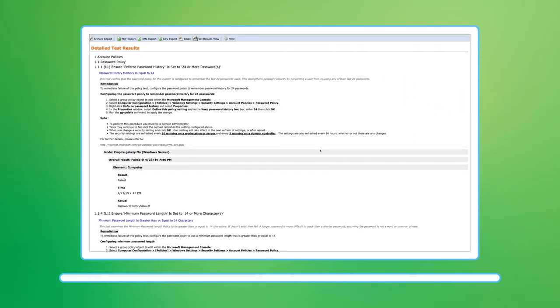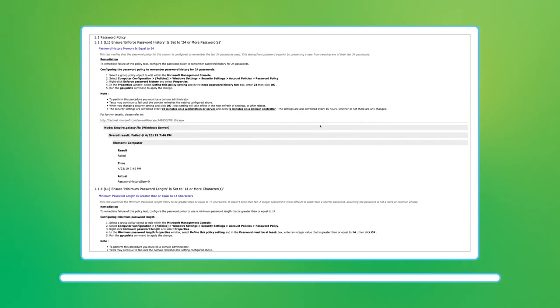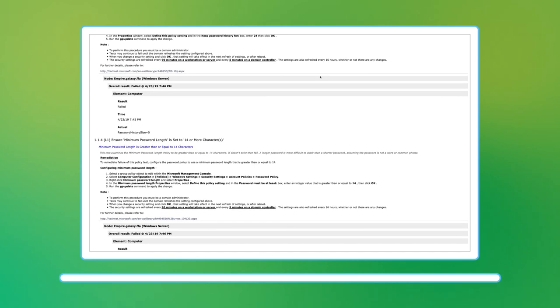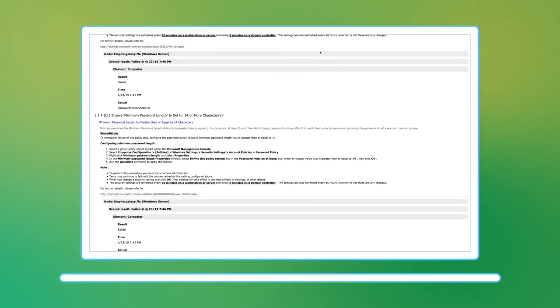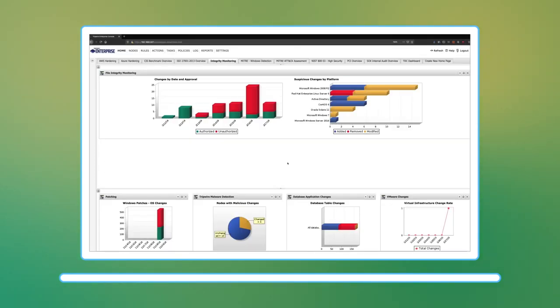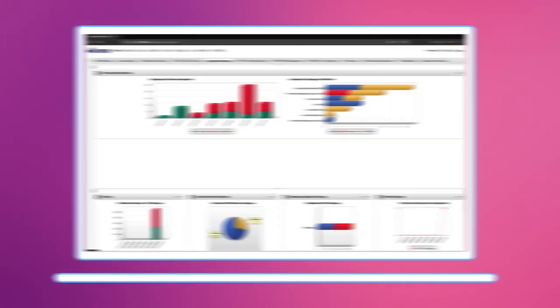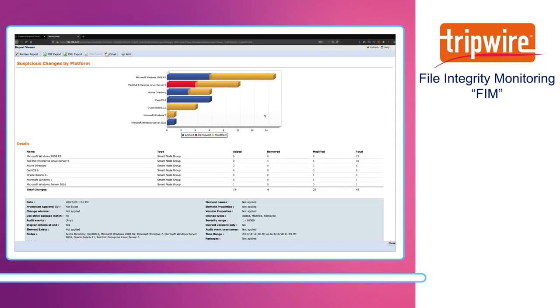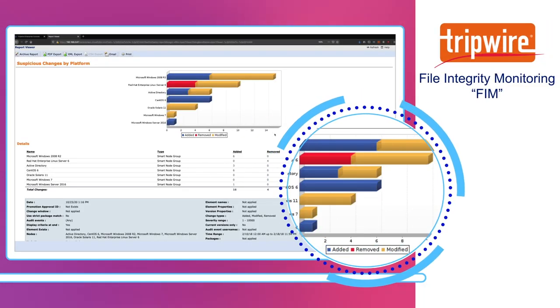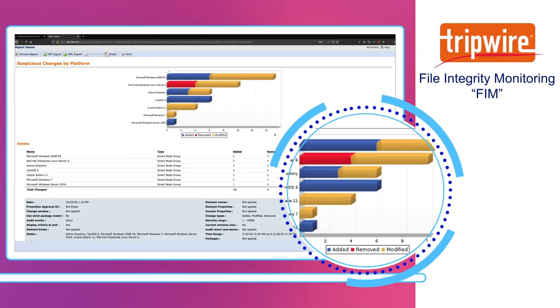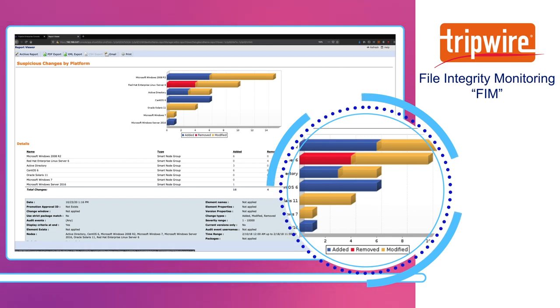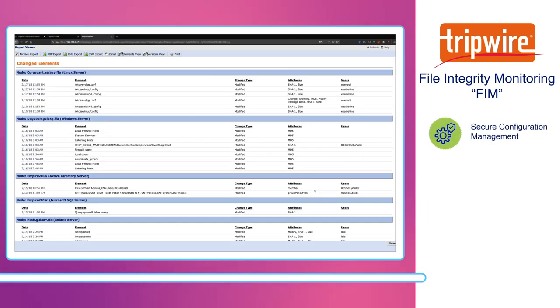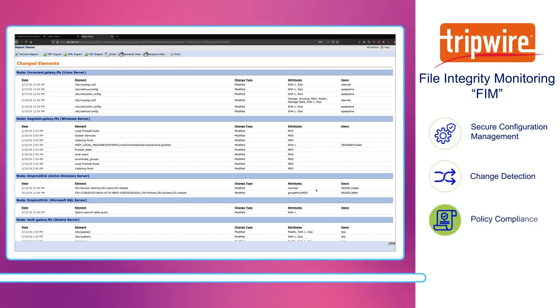After all, every security breach starts with some kind of change. Tripwire pioneered file integrity monitoring or FIM, the change detection technology that's mandated by all the major security frameworks and regulations. This best-in-class FIM technology is combined with secure configuration management to make you aware of changes that conflict with your security policy.